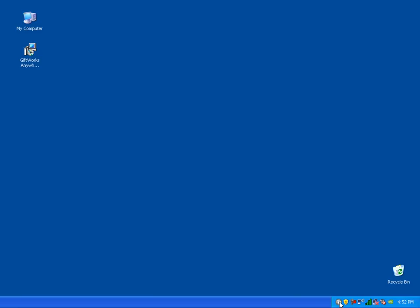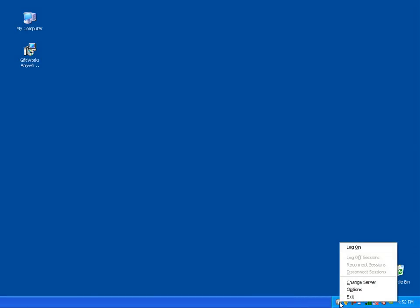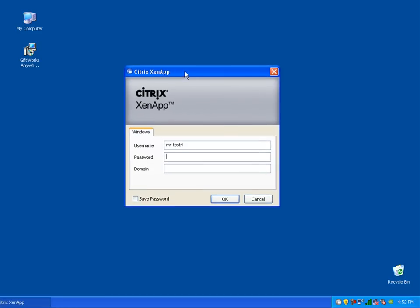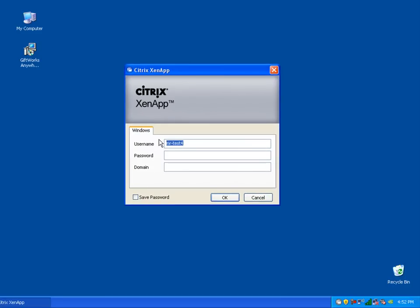To get started using GiftWorks Anywhere, I simply right-click on this icon and I'll see the option to log on. I'll be presented with a dialog where I provide a username and password — the domain I can leave blank. In the information you receive after signing up, you'll get not only how to download the software, but also the usernames and passwords for each of your GiftWorks Anywhere users. So I'm going to enter my username and password, leave domain blank, and simply click OK.